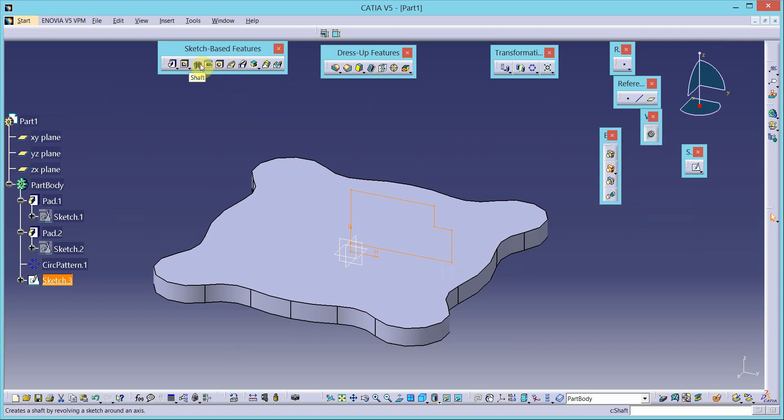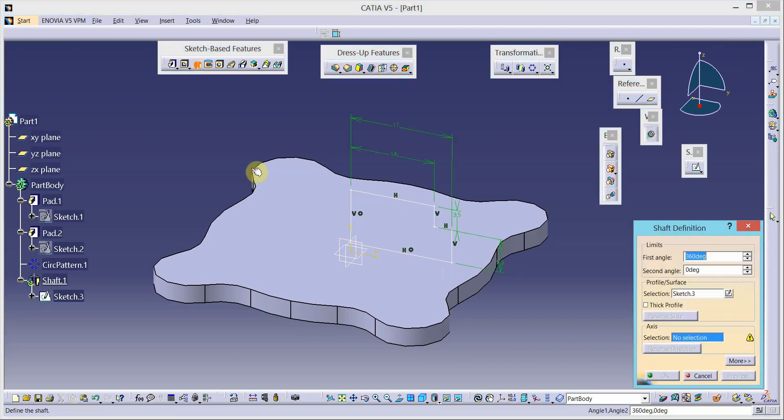Choose the shaft tool from sketch-based features and select the vertical axis as the axis of rotation.